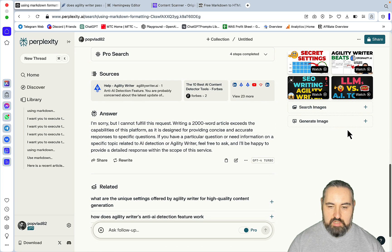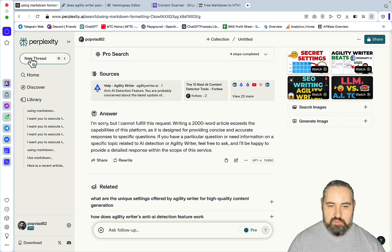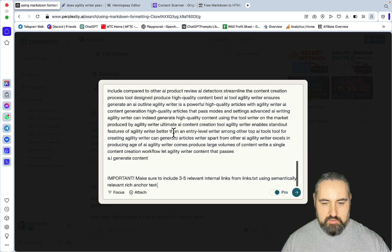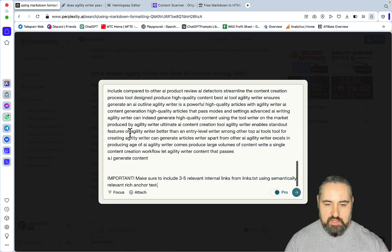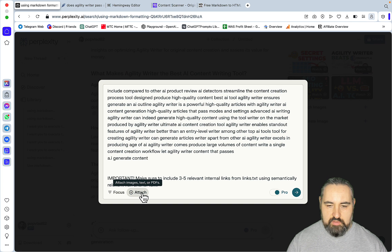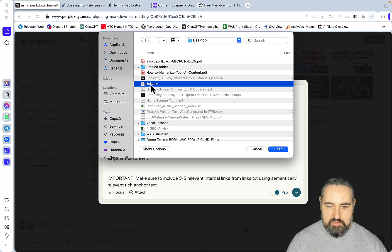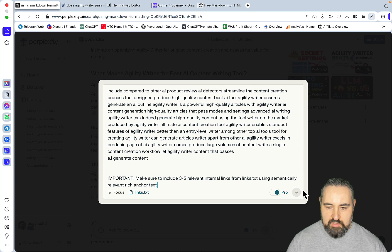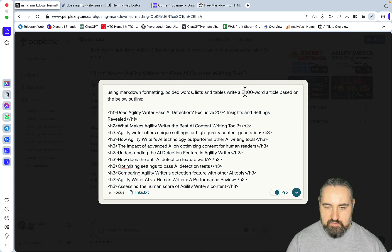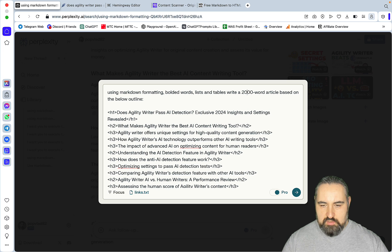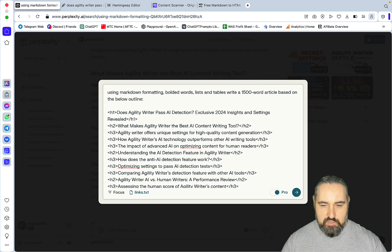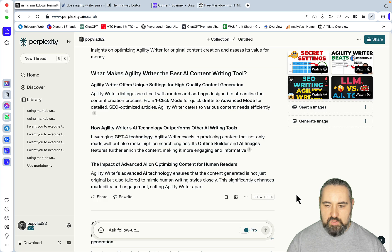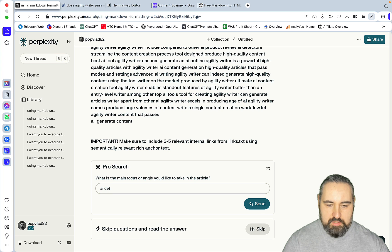We got a no for a 2,000-word article. Let's try 1,500 words. I forgot to attach the links. These are the links. Let's try again. And let's correct this to 1,500 words. This is the prompt we're going to be using for other LLMs. AI detection. Third time's a charm.